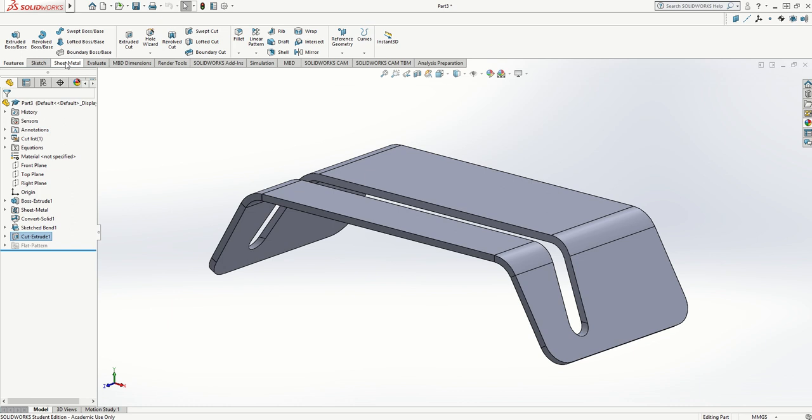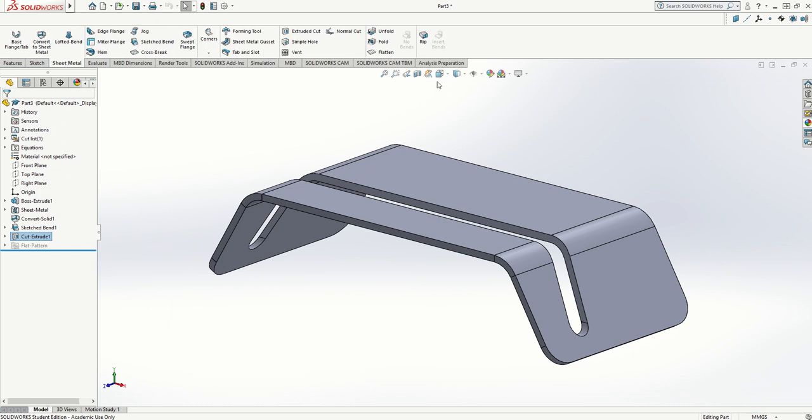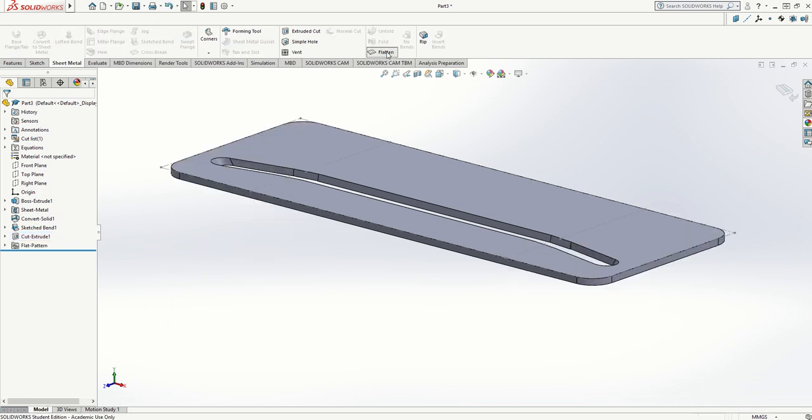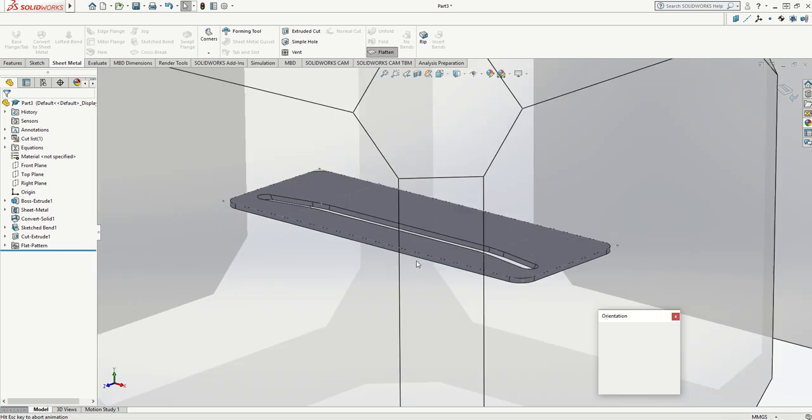I'll show you how to do that because that might be something you want to do with your projects. I go to sheet metal and I go to flatten, and it immediately lays it out flat.